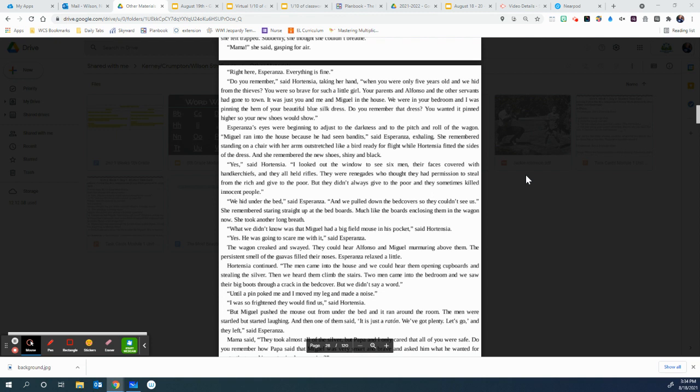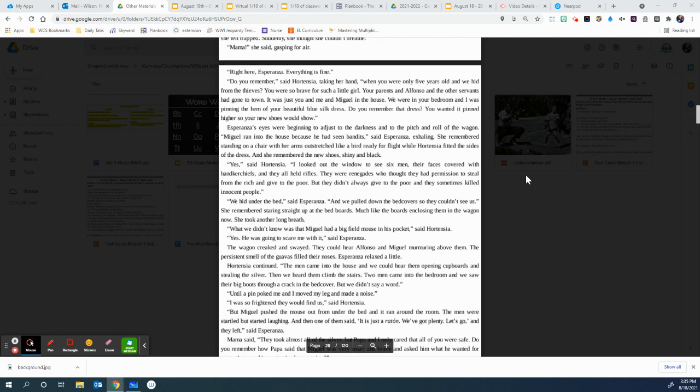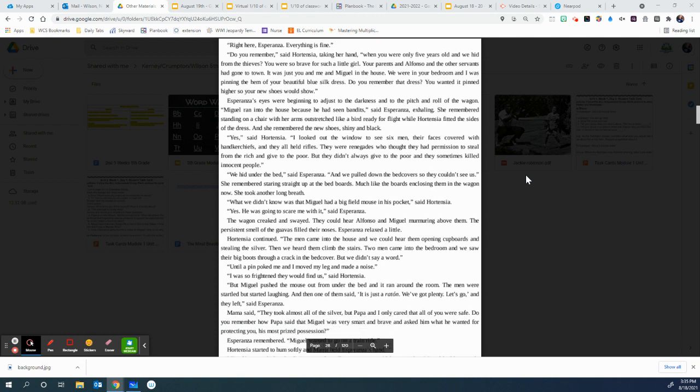Yes, said Hortensia. I looked out the window to see six men, their faces covered with handkerchiefs, and they all held rifles. They were renegades who thought they had permission to steal from the rich and give to the poor. But they didn't always give to the poor, and they sometimes killed innocent people. We hid under the bed, said Esperanza, and we pulled down the bed cover so they couldn't see us. She remembered staring straight up at the bedboards, much like the boards enclosing them in the wagon now.